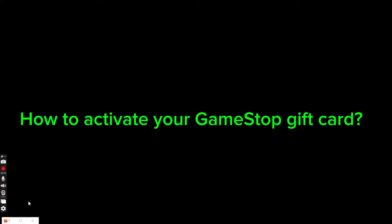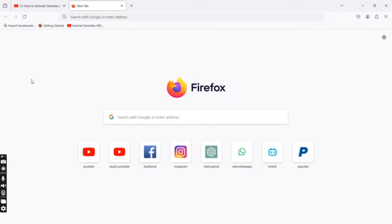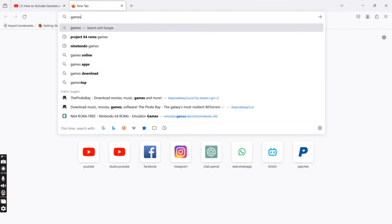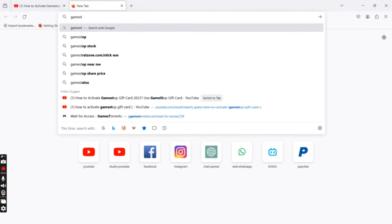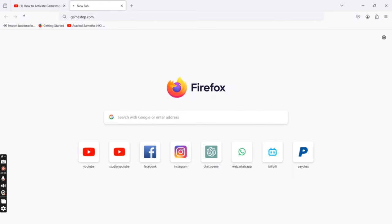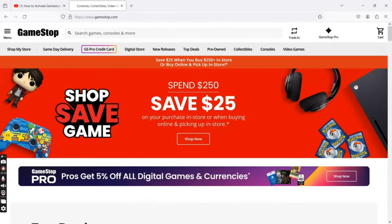To activate your GameStop gift card, firstly, go ahead and launch any web browser of your preference. On the search box at the top, type in GameStop.com and make a search. The official page of GameStop gift card will appear on the screen.